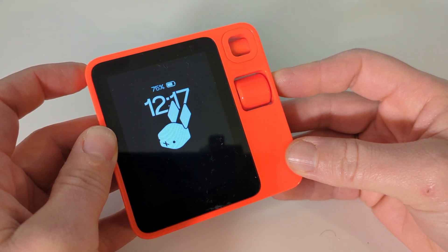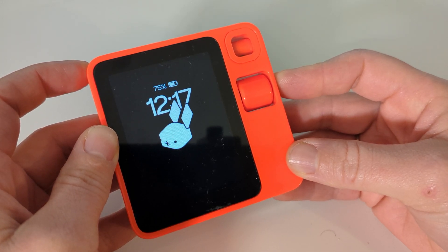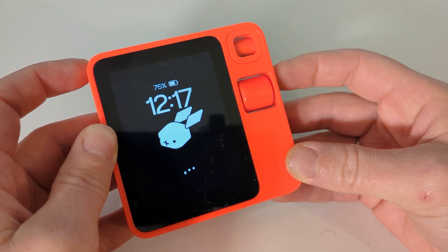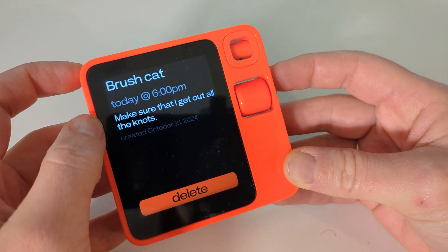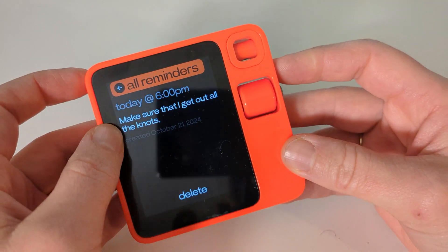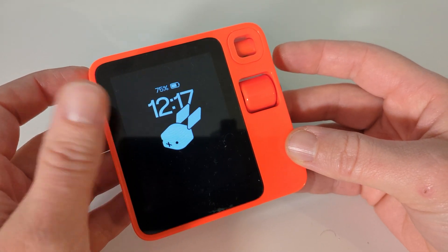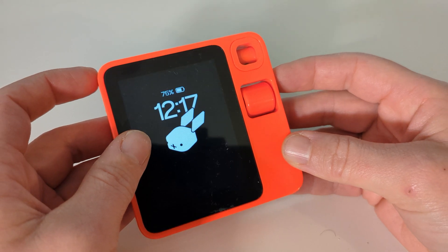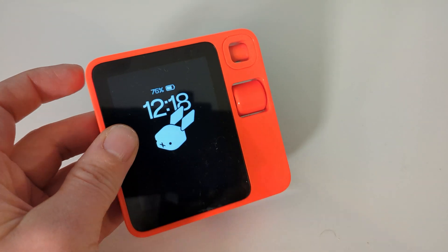Set a reminder to brush the cat for today at 6 p.m. Description: make sure that I get out all the knots. Look at that — very nice. So you can give details, like a description. I said 'description' — maybe you can also say 'details.' You can try that out. But it seems there's a title and a description, and that's kind of nice.